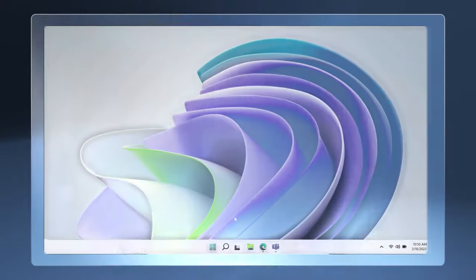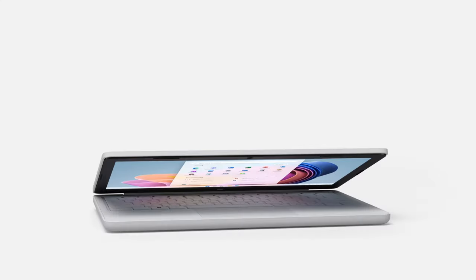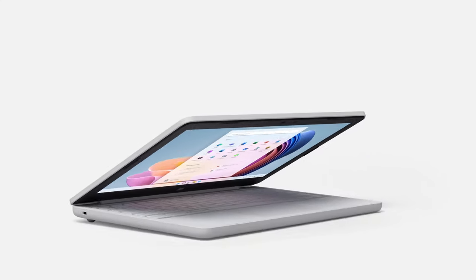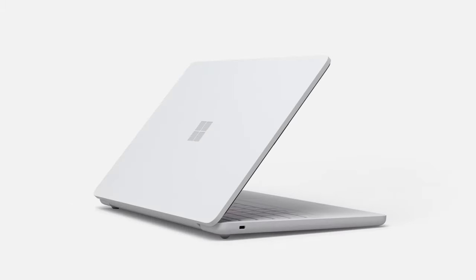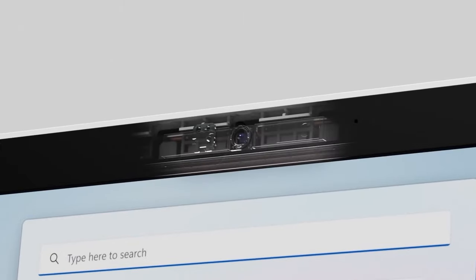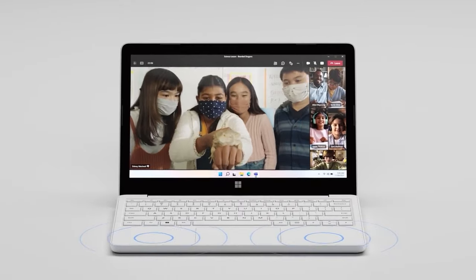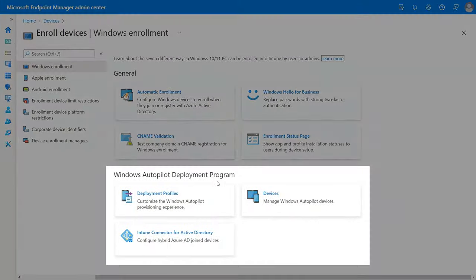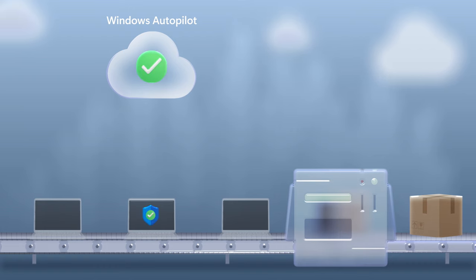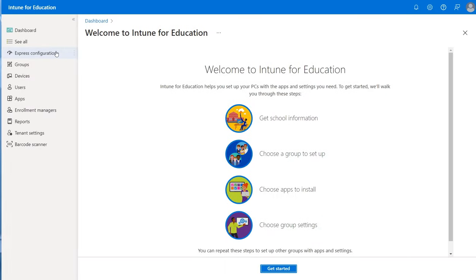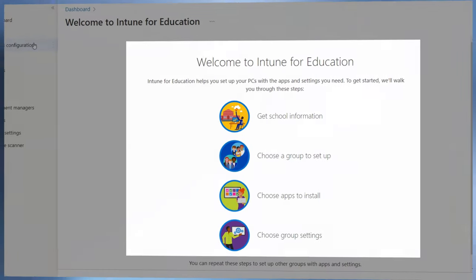Up next we have a special show for education as we take a closer look at both the new Windows 11 SE edition along with the new Surface Laptop SE built exclusively for education. We'll show you the combined learning experiences along with how to deploy and manage all your Windows 11 SE devices at scale using Microsoft Intune for education.